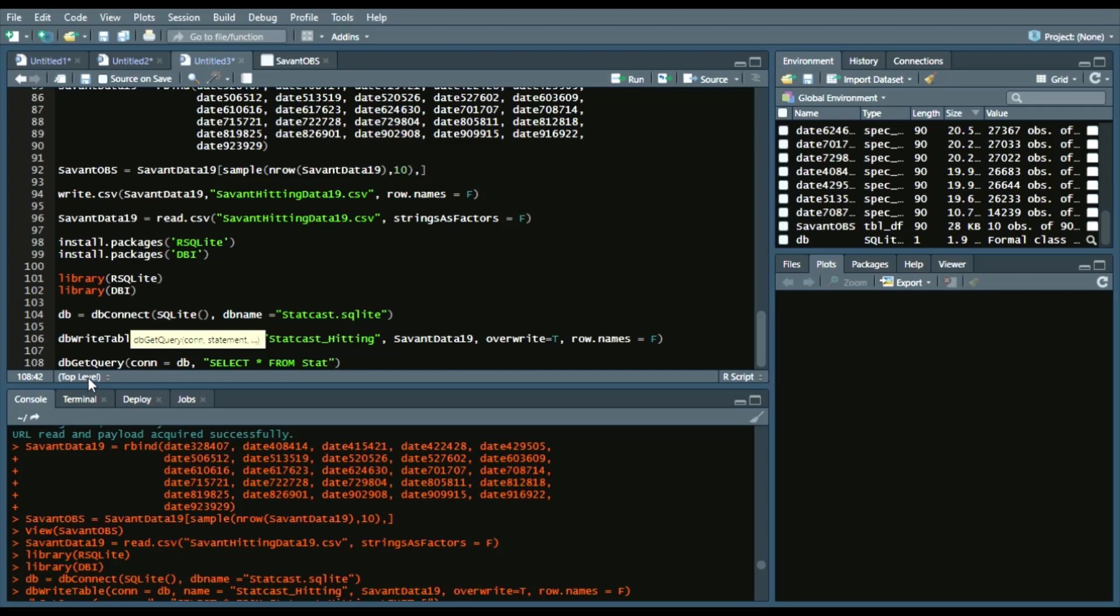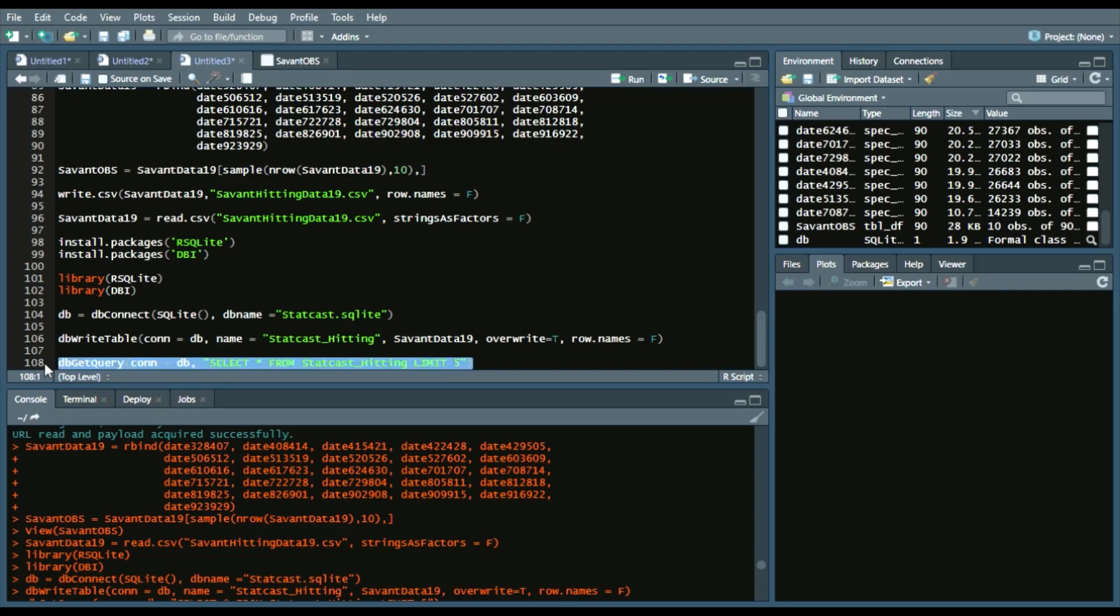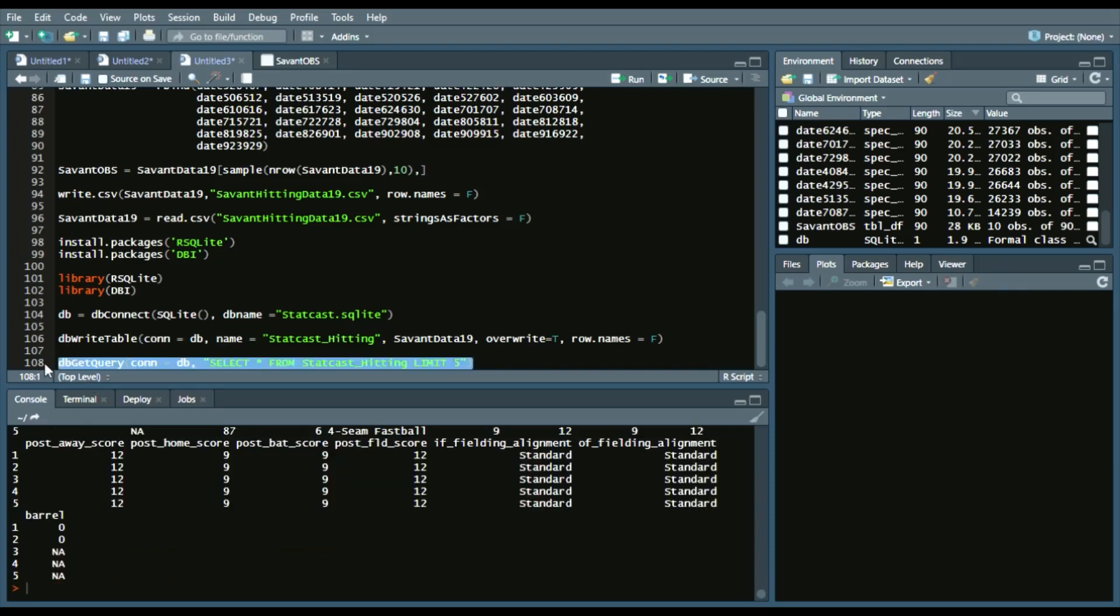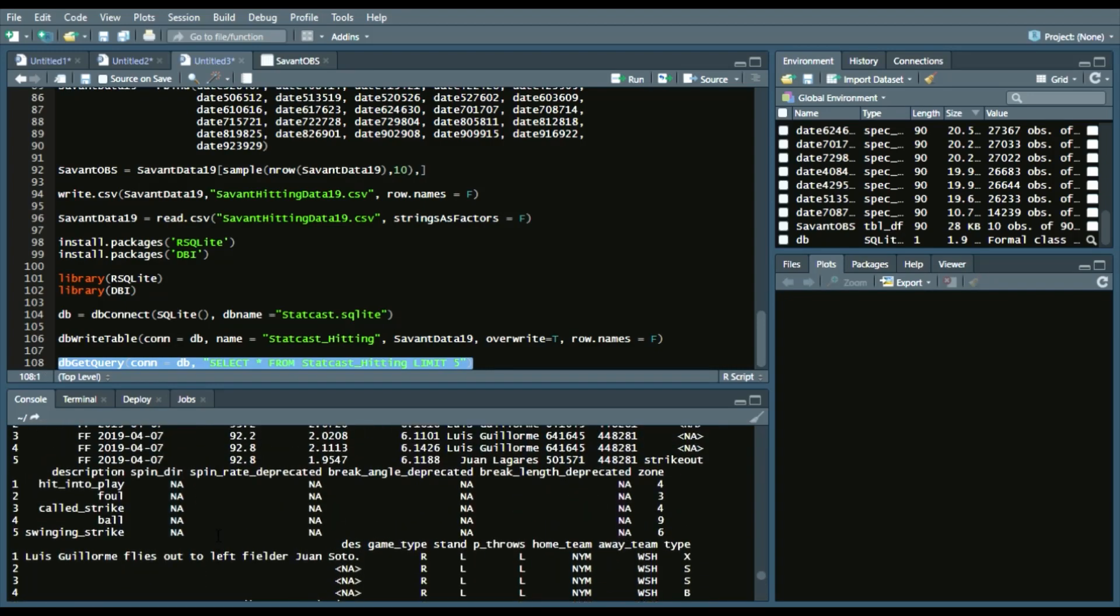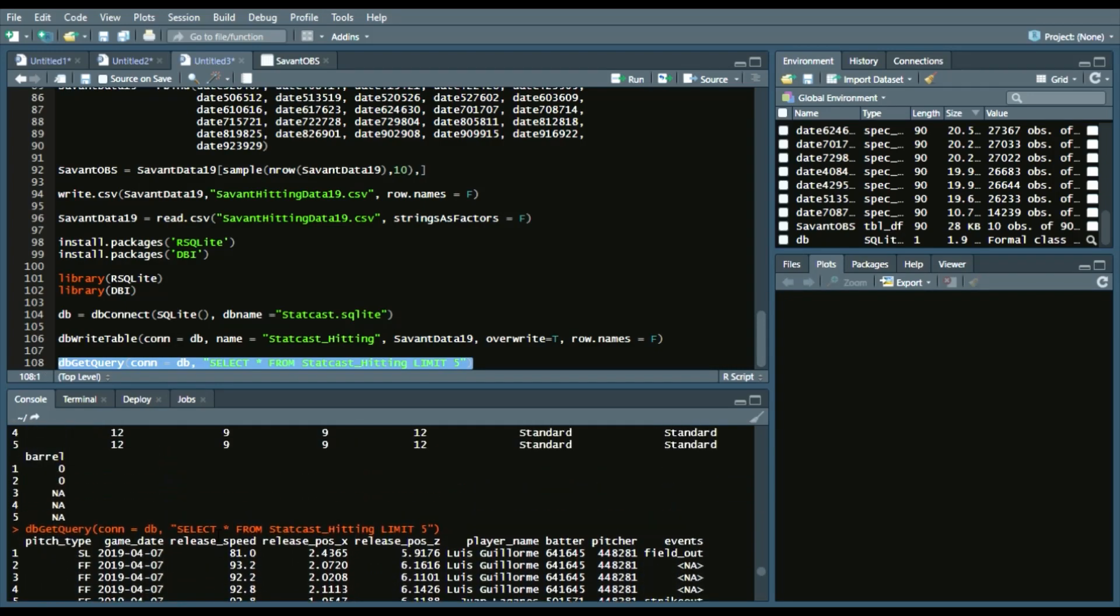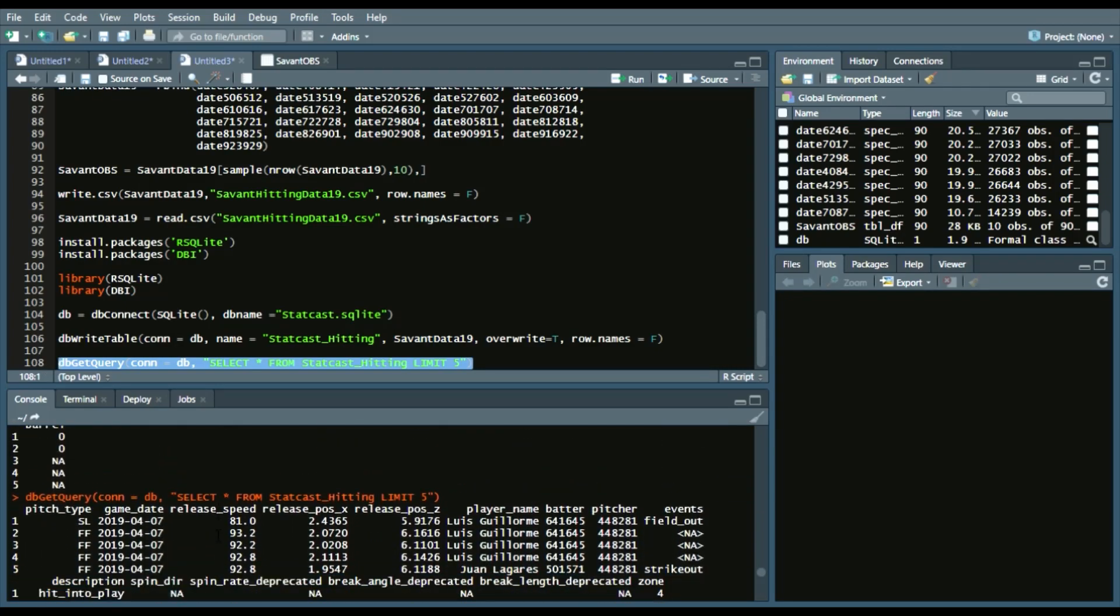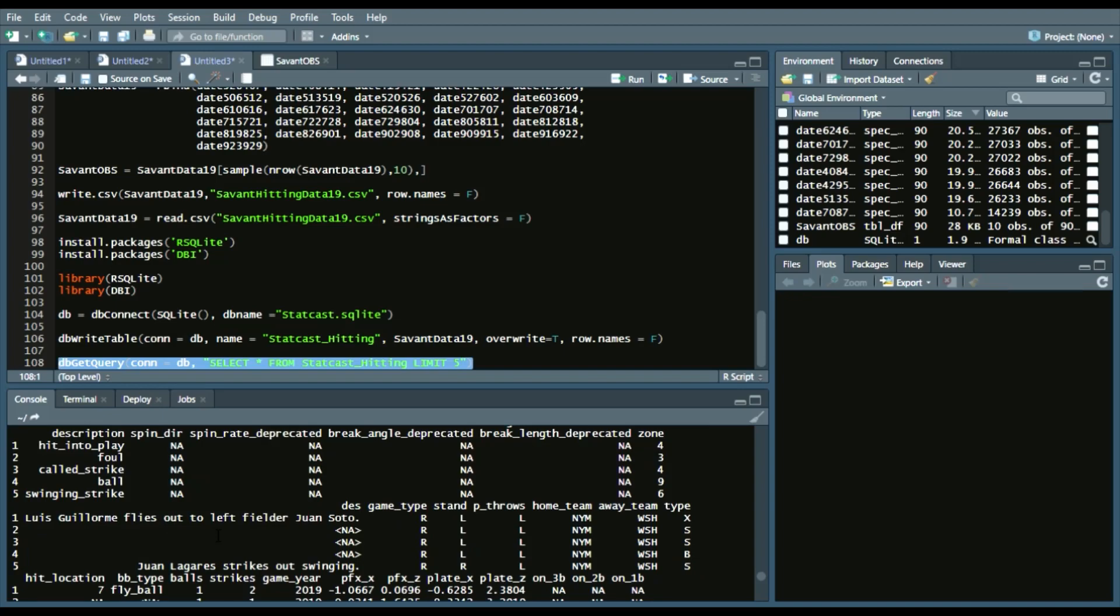statcast_hitting. And then I only want the first five observations. So I'll say select all observations from statcast_hitting, the first five observations. And it will give us the first five observations, as you can see here.